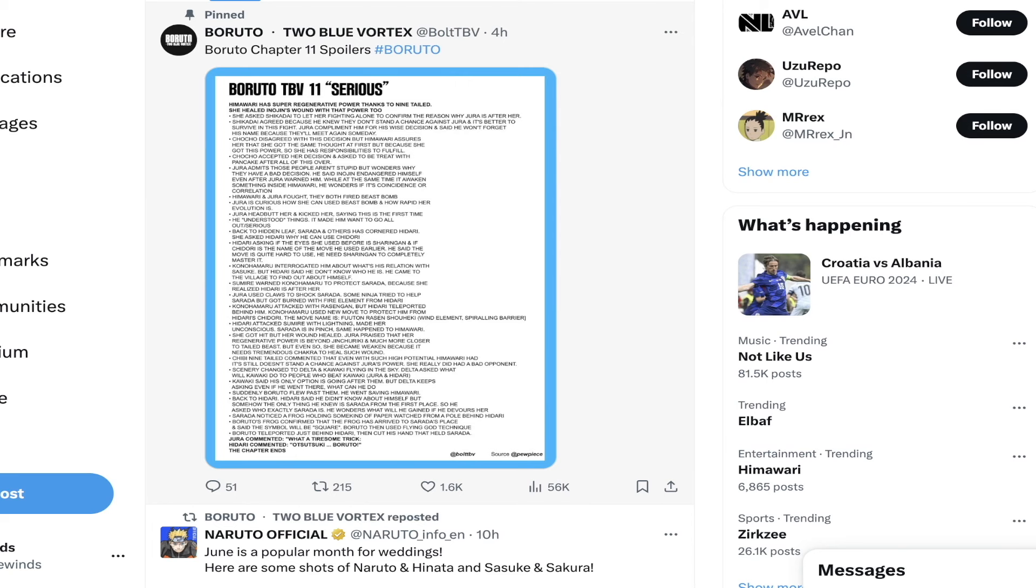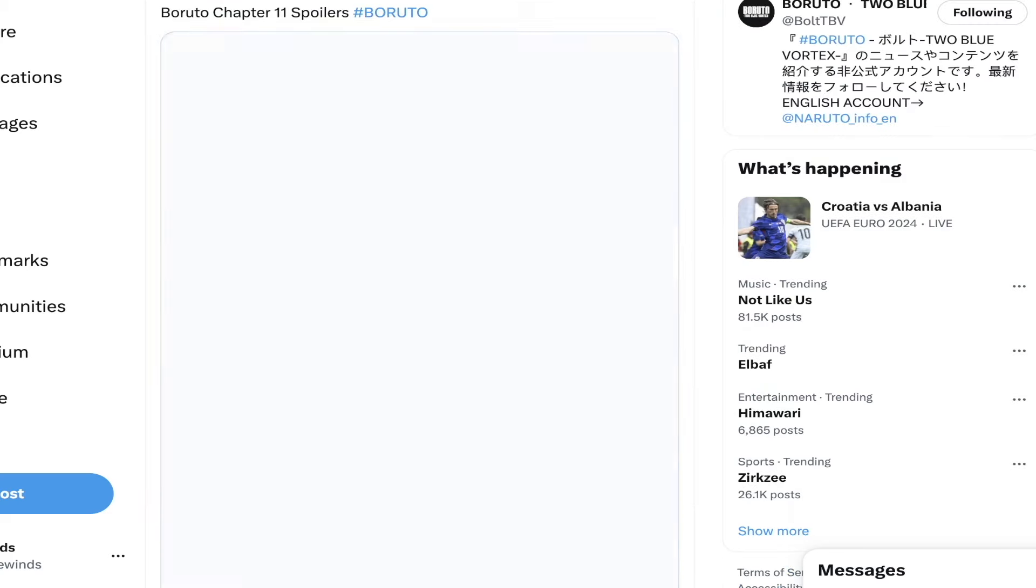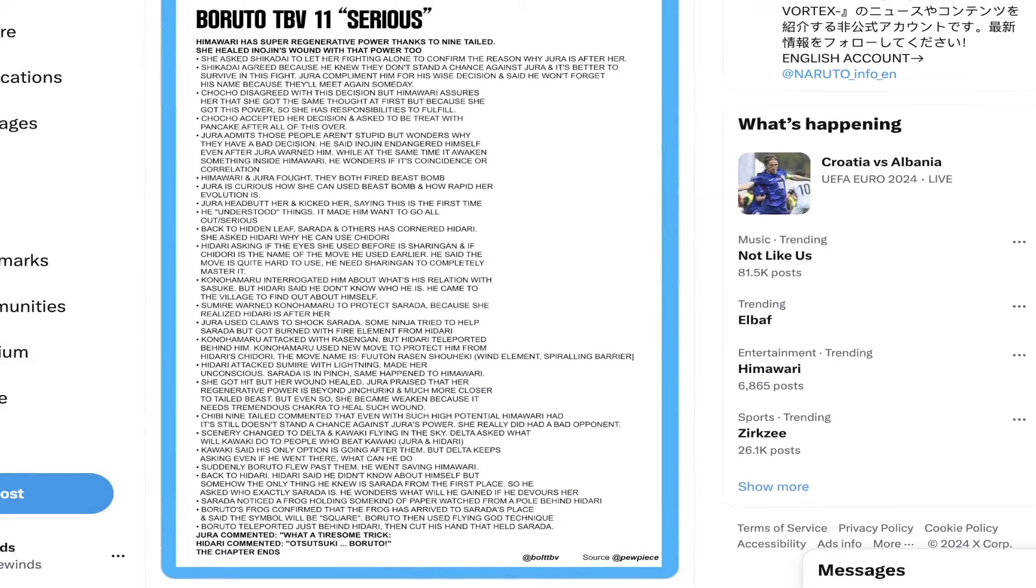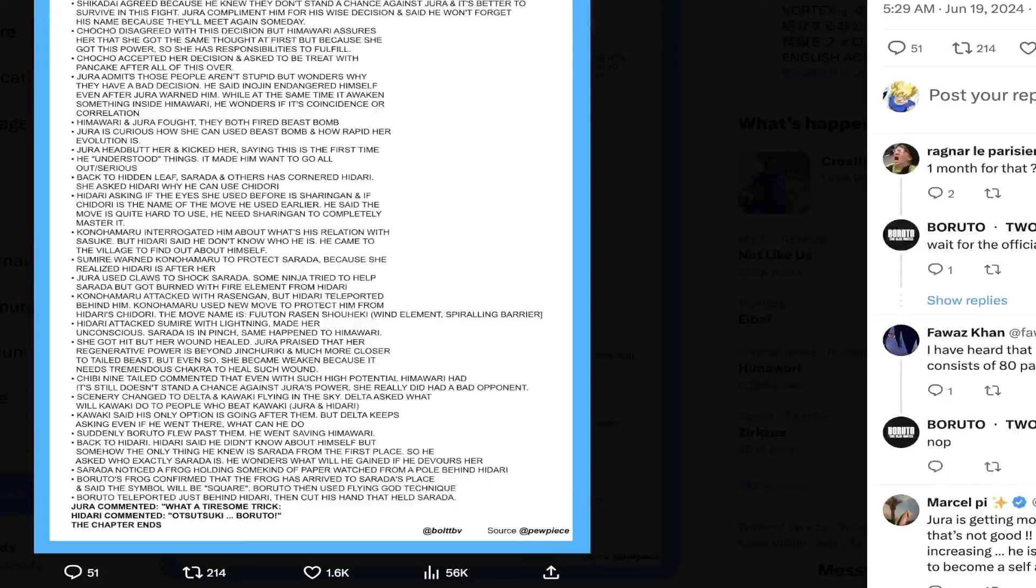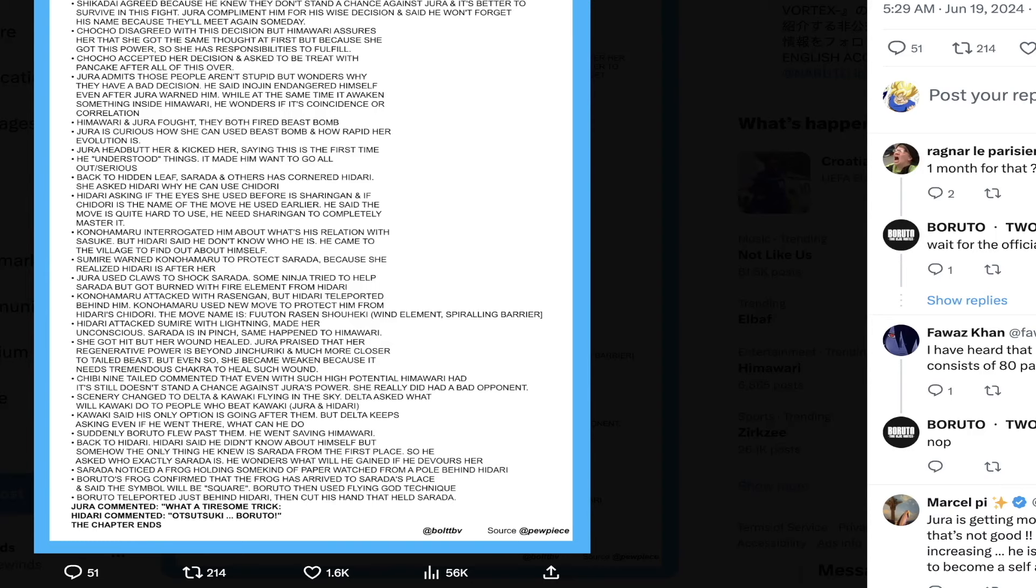We did have a sneak peek page release yesterday and I'll show you guys that as well towards the end of the video. Let's talk about what's going on. Boruto Two Blue Vortex chapter 11 is titled 'Serious.' This is my first time reading these so I'm going to react a little bit as I go as well.